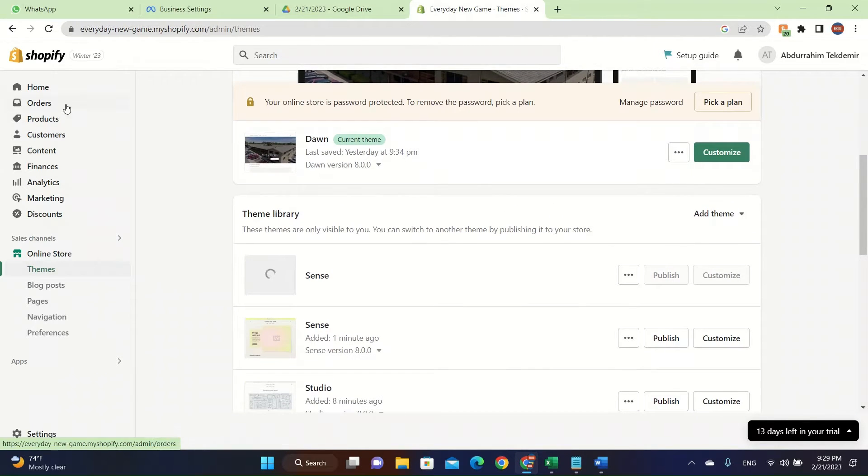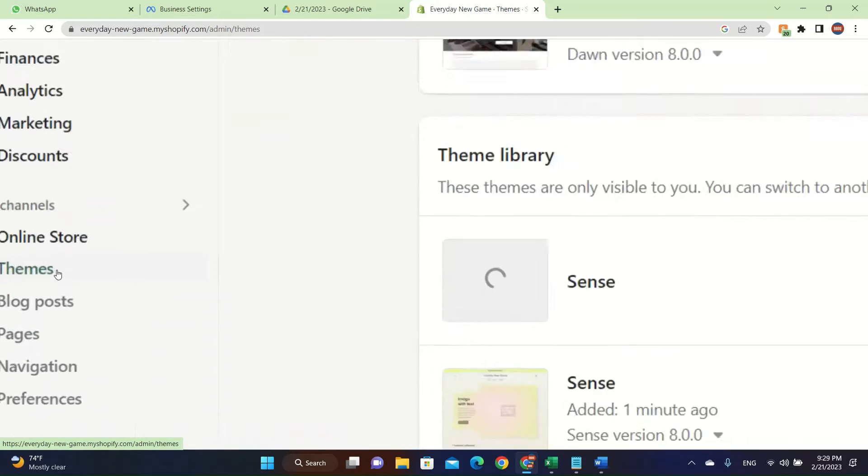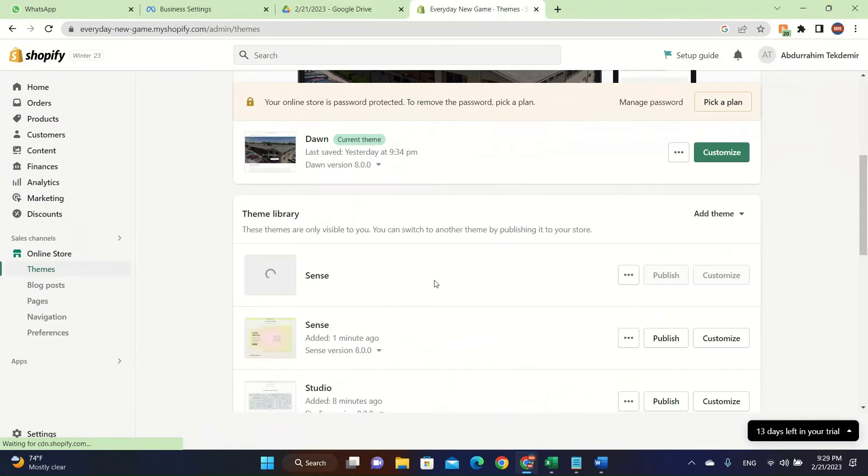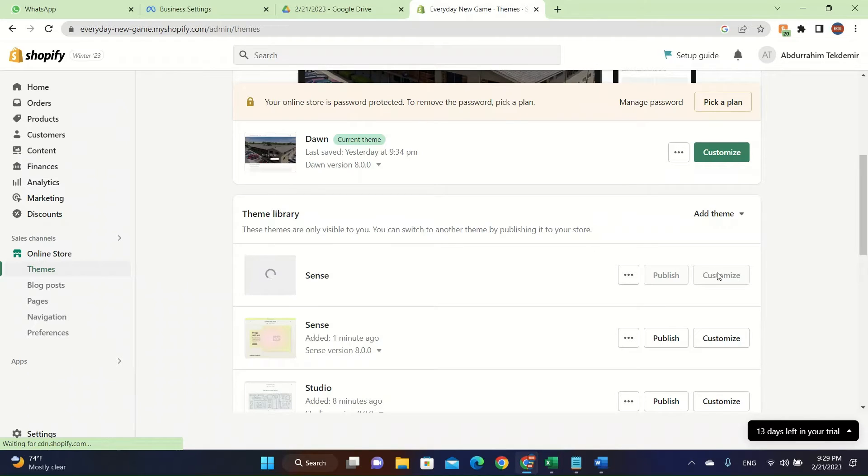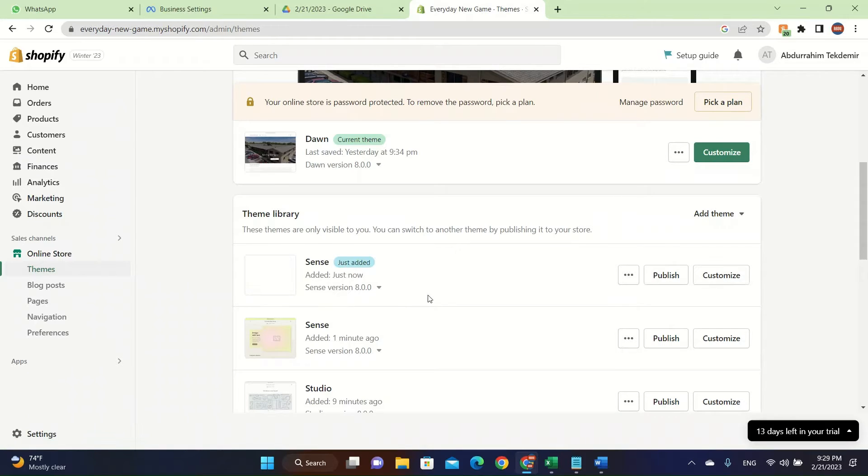After you get the theme, you're going to go on the left side, you're going to see themes and then the theme library. Then you're going to click on SENS and click on customize. However, it might take some time to download, a maximum of one to two minutes will be taken to add it onto your Shopify store.